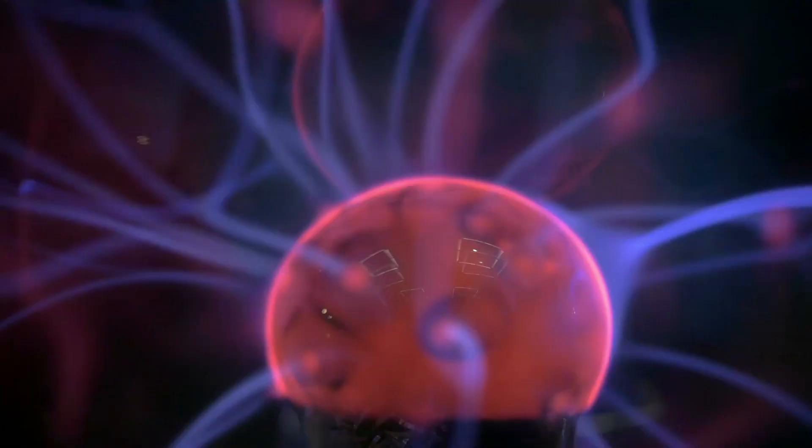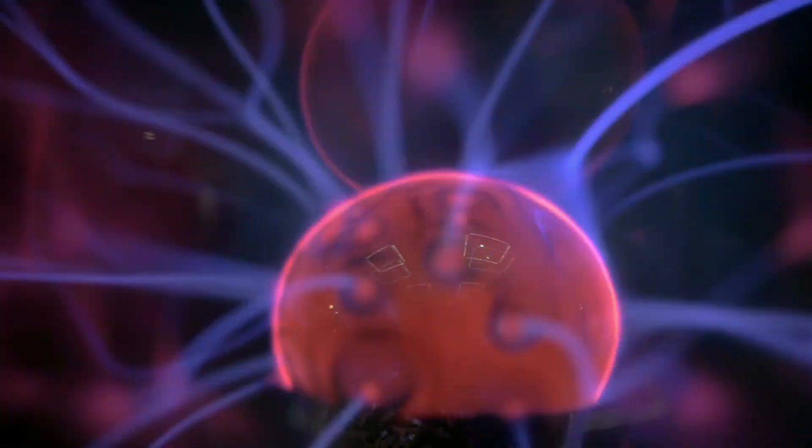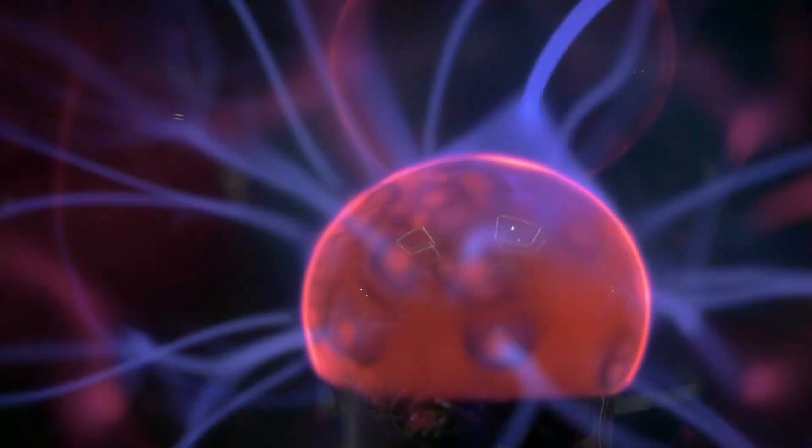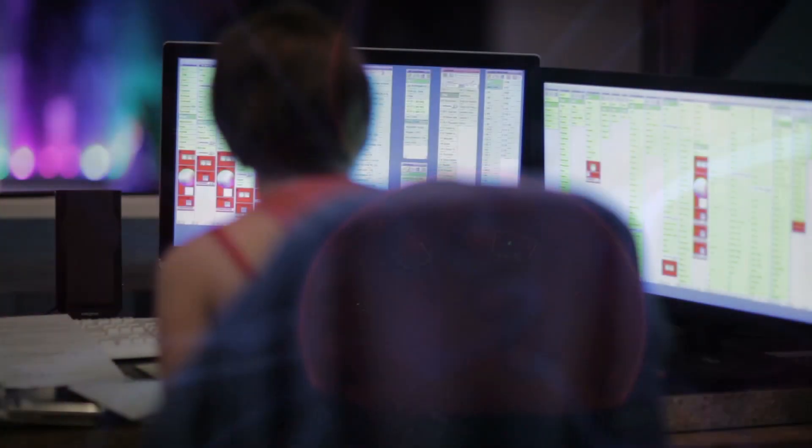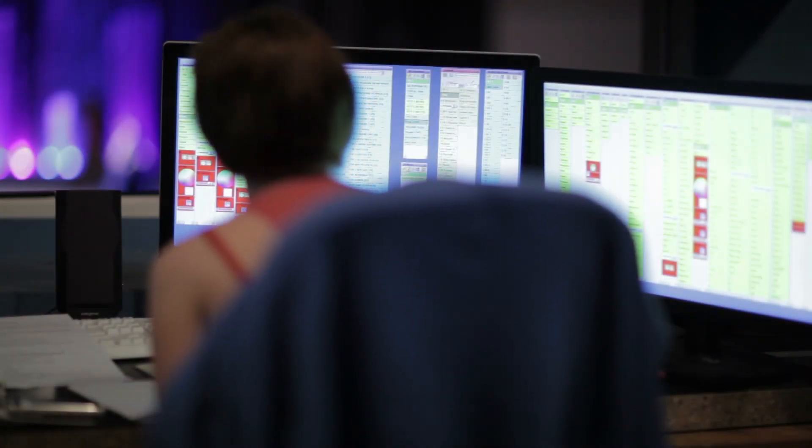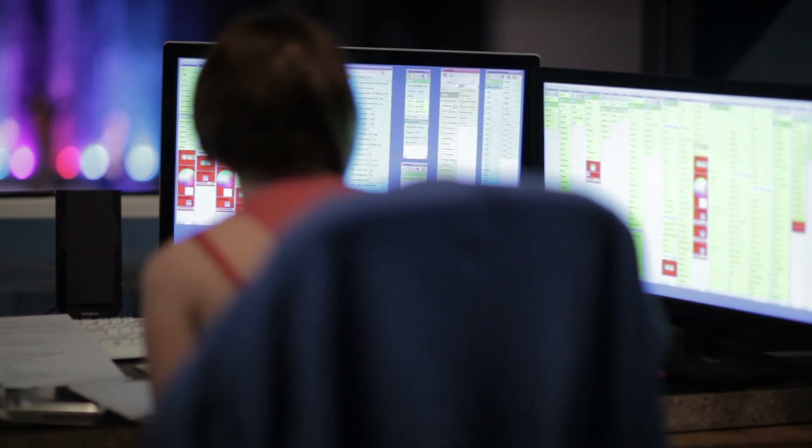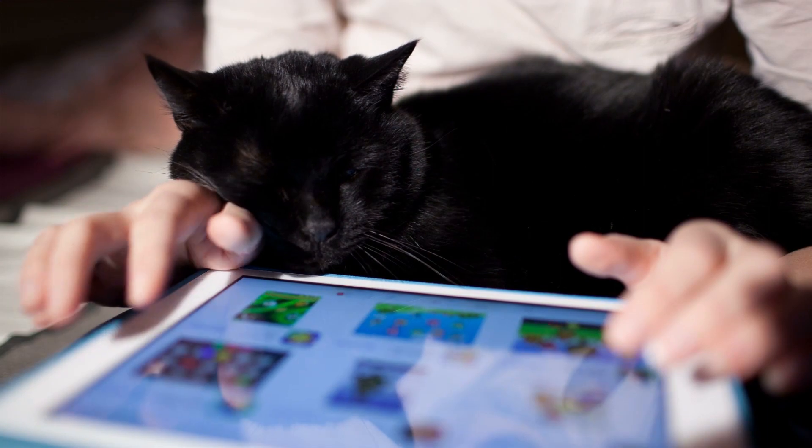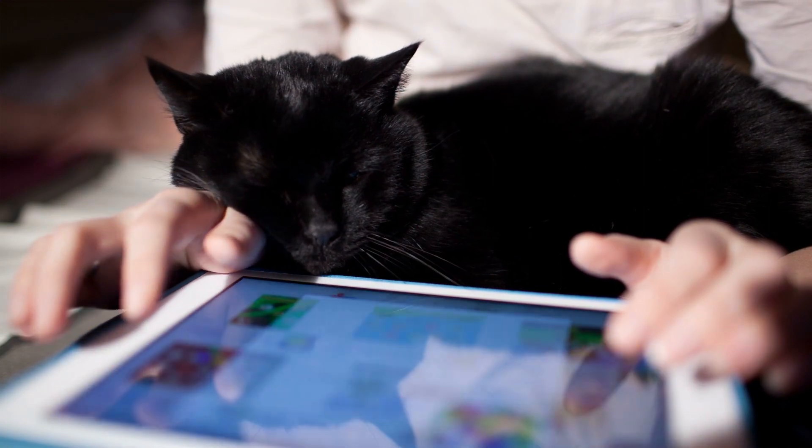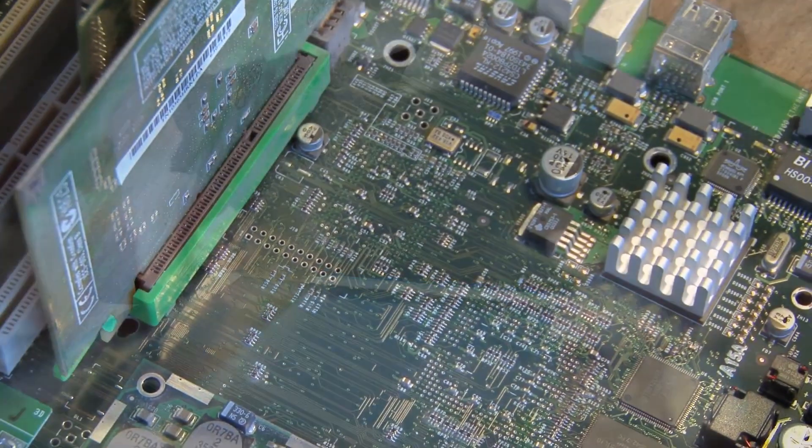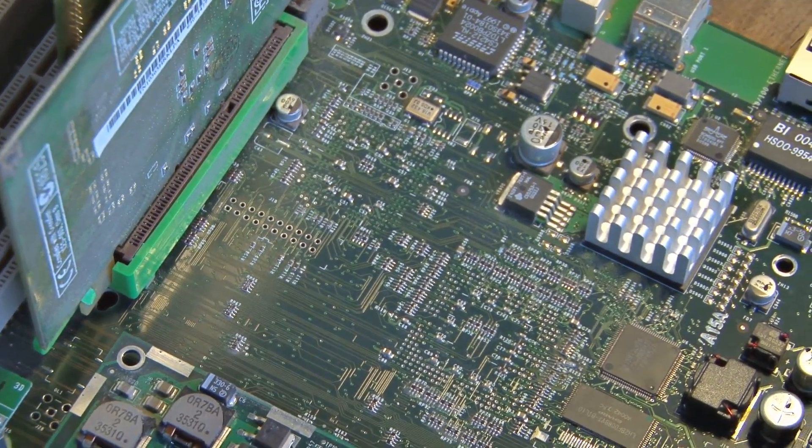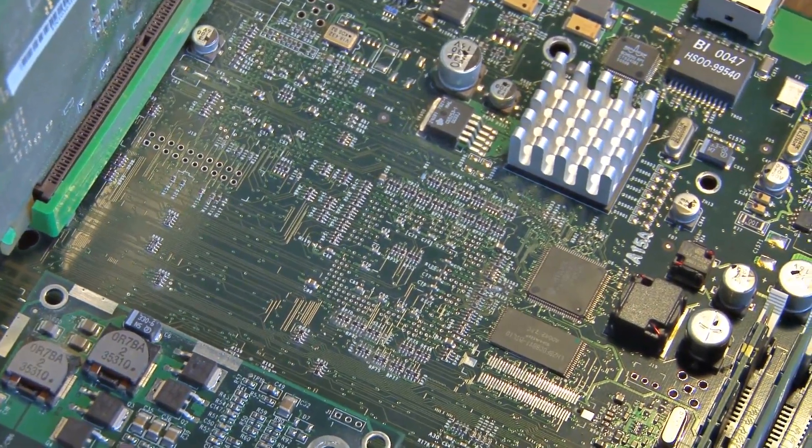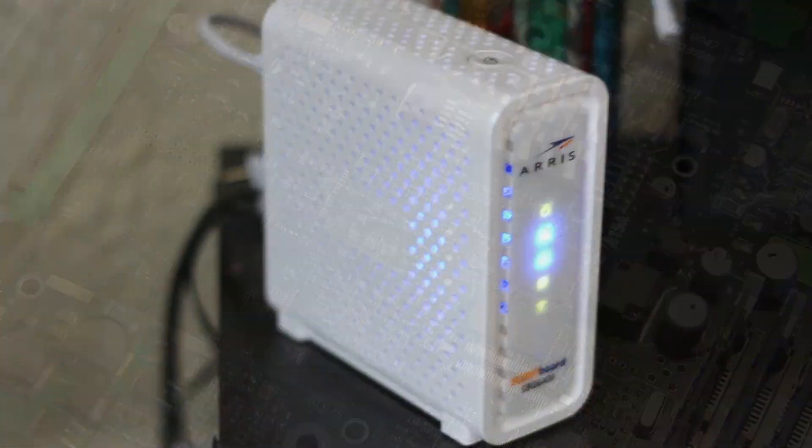However, our consumption of electricity has changed dramatically, particularly since the popularization of computers that have led to increasingly complex electronics being a part of our daily lives. Our electricity needs are no longer quite as predictable and simple as they once were.